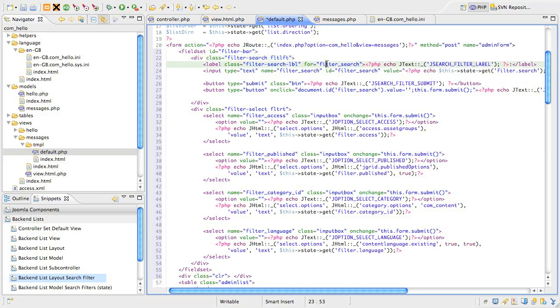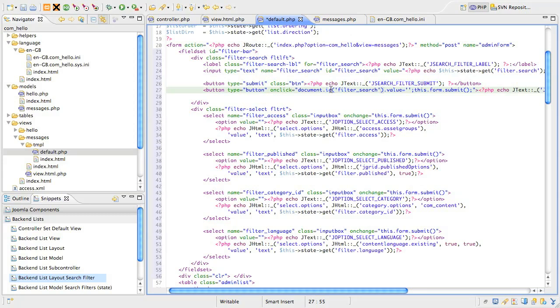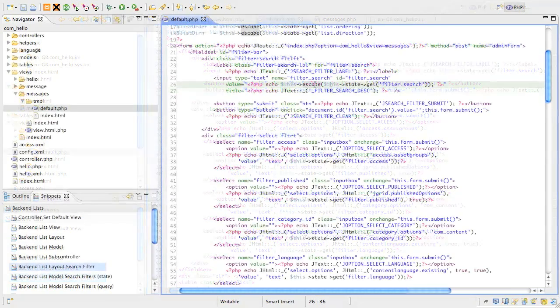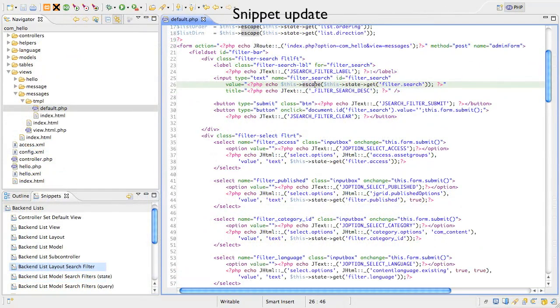The label for the text field, the text field where you type your search text, a submit button and a button to clear the result. All this looks pretty standard, but the main thing to note is the way we display the previous search text in the value attribute of the input tag. The snippet will include code to escape the search text which was added after this video was shot.